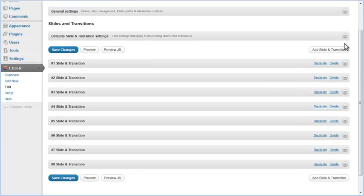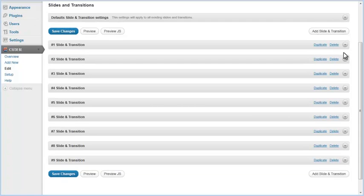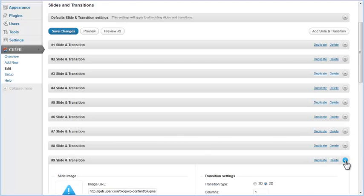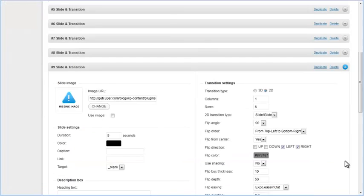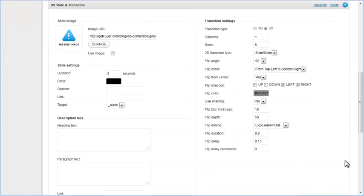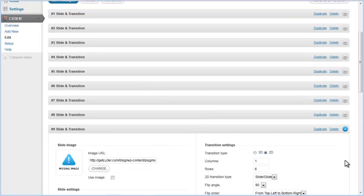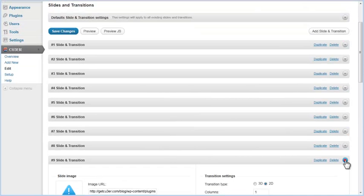To add a new slide or transition pair, click on the Add Slide and Transition button. You can see that a new slide and transition pair is added, so the slider now has 9 slides. You can set an image and change other properties for the new slide and transition pair as explained in the previous chapter.